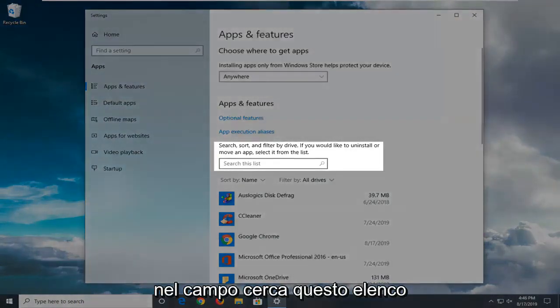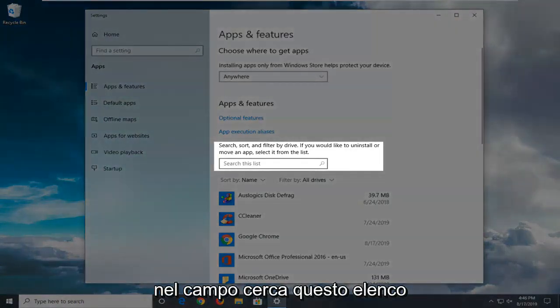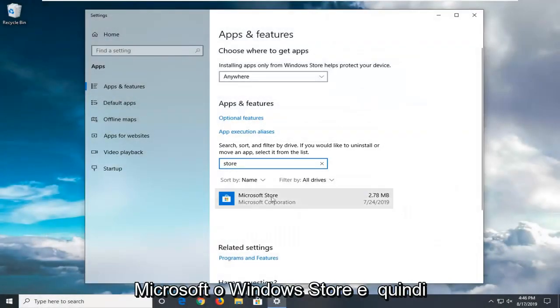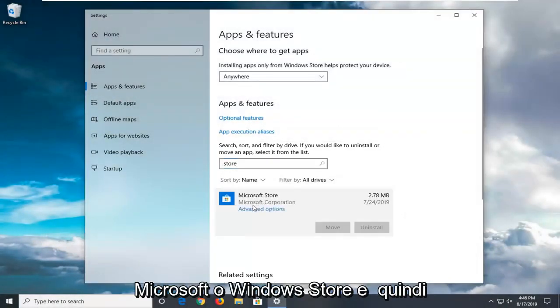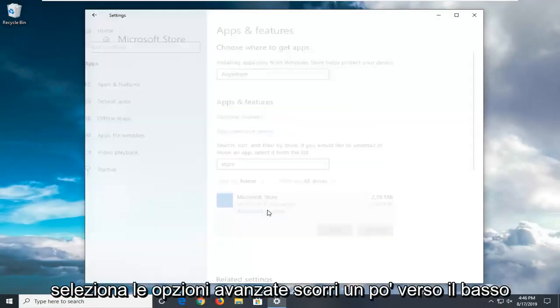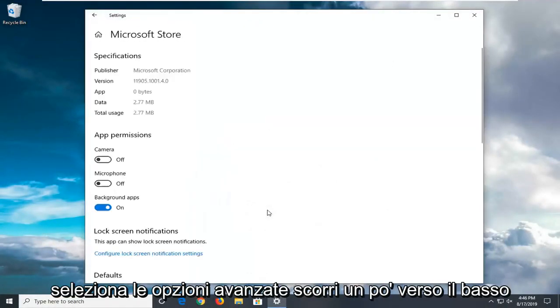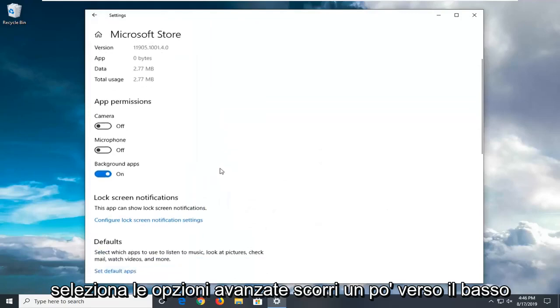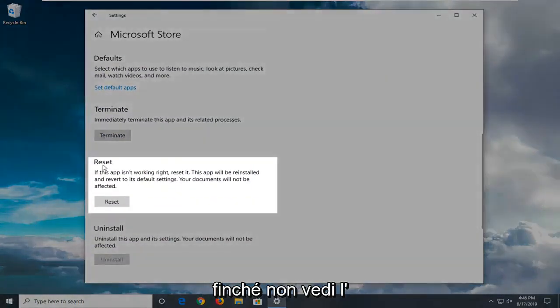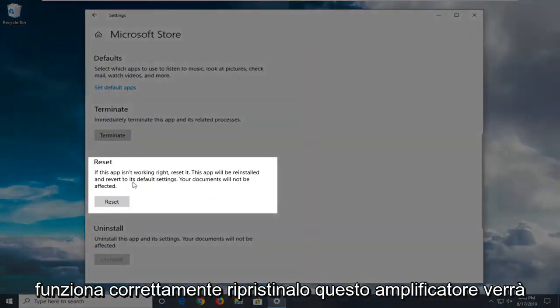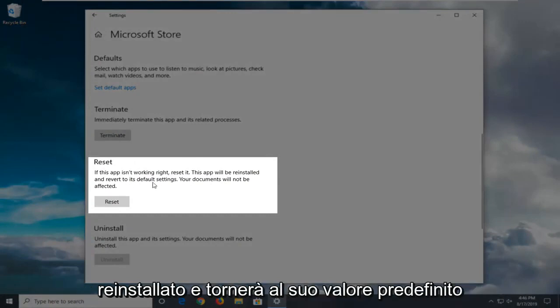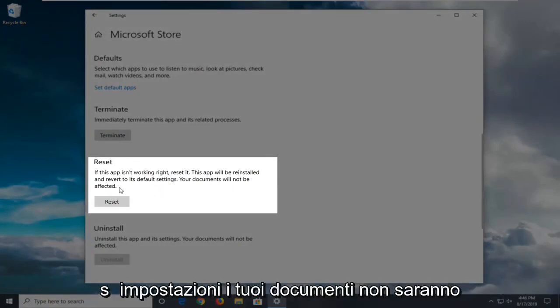In the search list field you want to type in Store. Best match will come back with Microsoft or Windows Store. And then select Advanced Options. Scroll down a little bit until you see the reset option where it says if this app isn't working right, reset it. This app will be reinstalled and revert to its default settings. Your documents will not be affected.